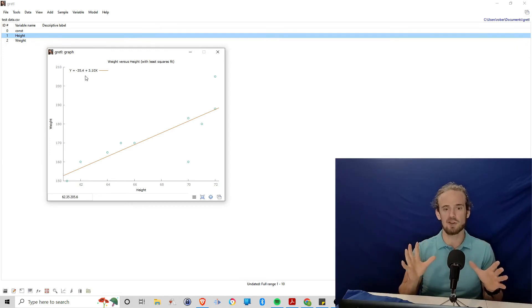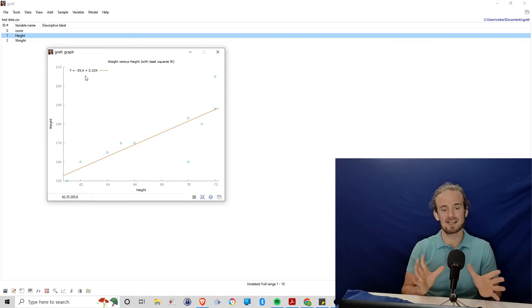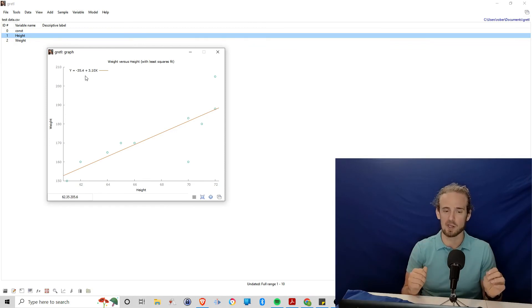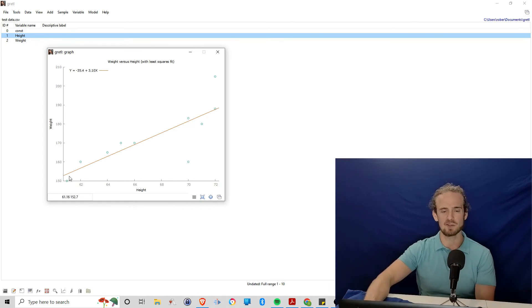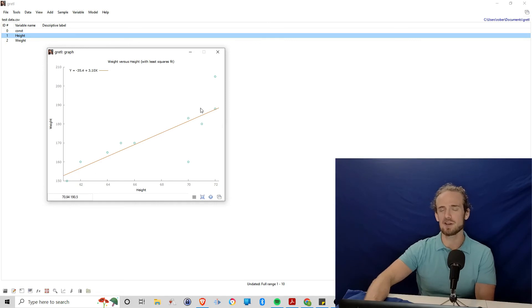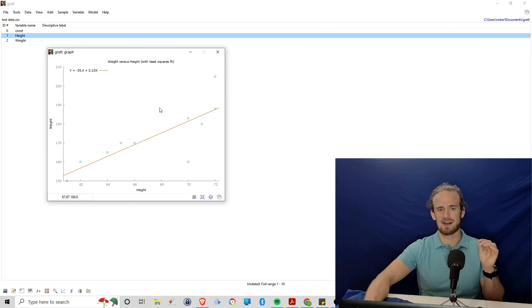So a couple things to notice. Number one, we can use this to predict someone's weight based off of their height. That's really cool. But you'll also notice that even with this line, very few of our data points are actually on the line. There's a little bit of error. There's other things going on here. And that's what I want to talk about in the next lesson.